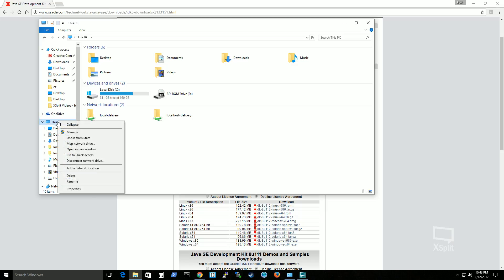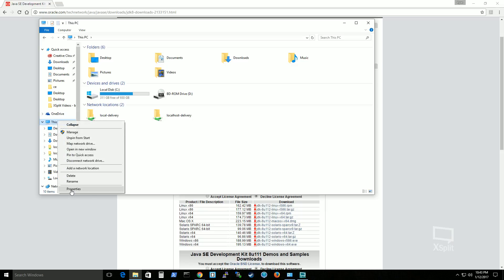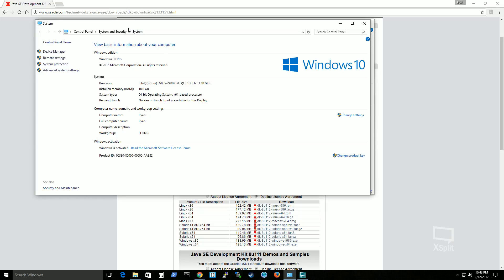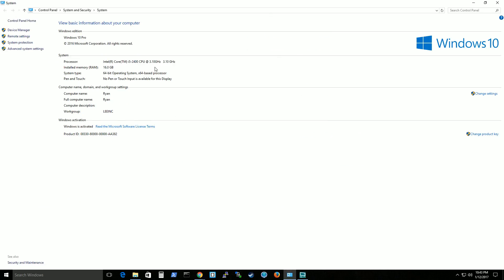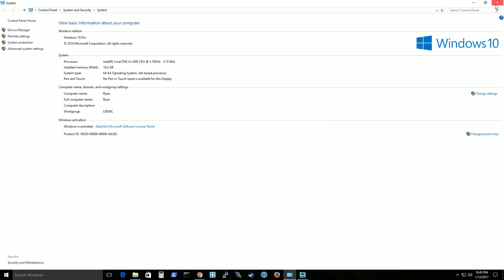And what you'll go to is properties, which will take you here to the system properties. And you can see here that the system type will let you know if it's a 64 or 32 bit. So that's how you know which operating system you're using.